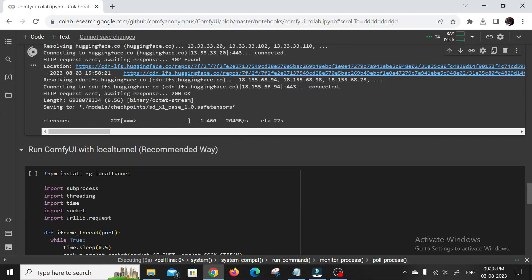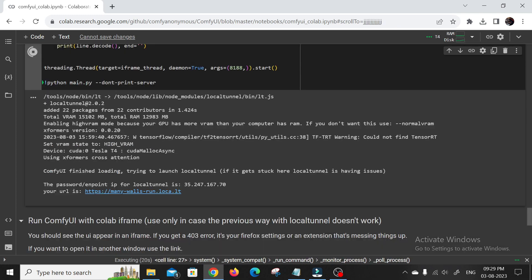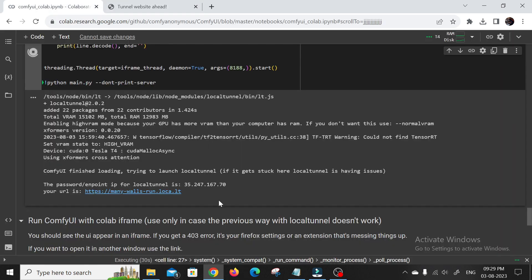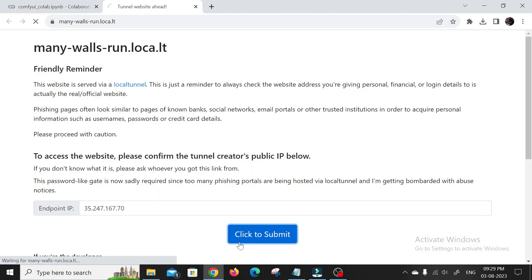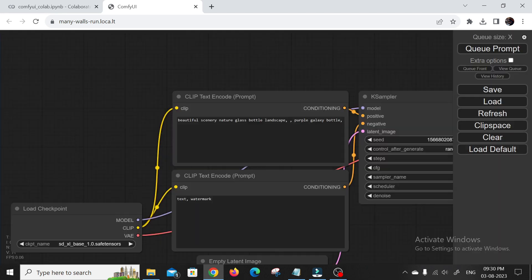We're running Comfy UI with a local tunnel and I'll show you exactly how to get that magic link. Once we've got that link, we'll enter the endpoint IP. Don't confuse it with your computer IP. And boom, the Comfy UI web interface pops up with a super cool node-based workflow diagram. Prepare to be amazed.